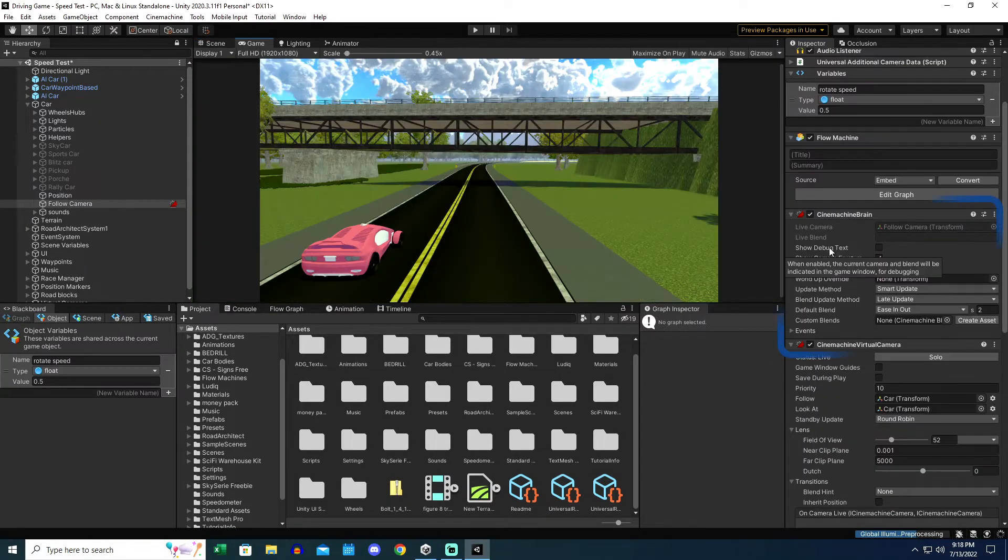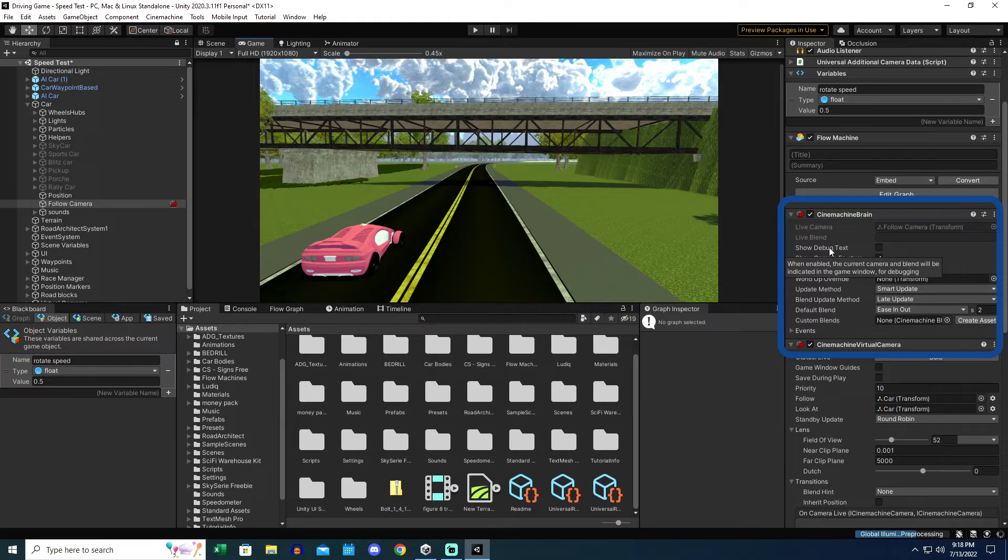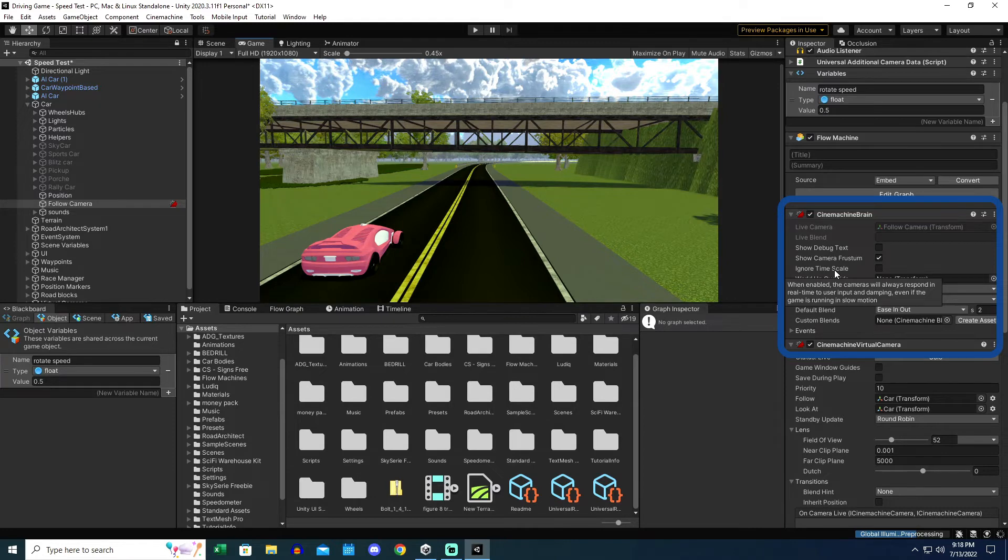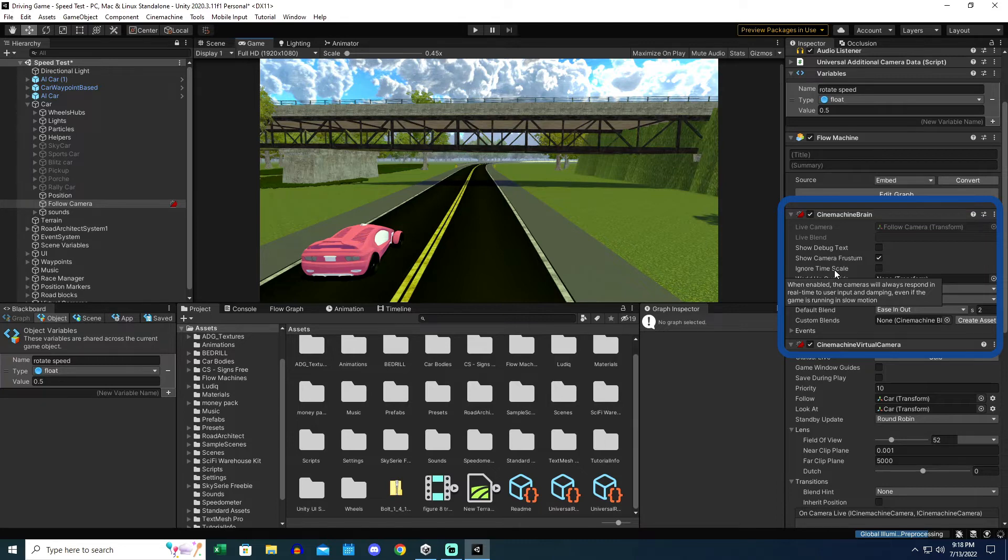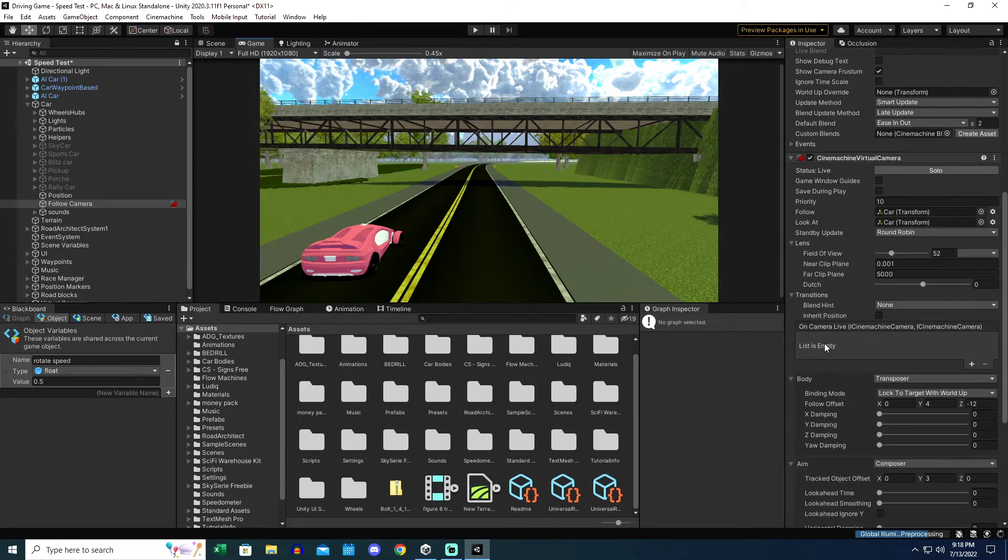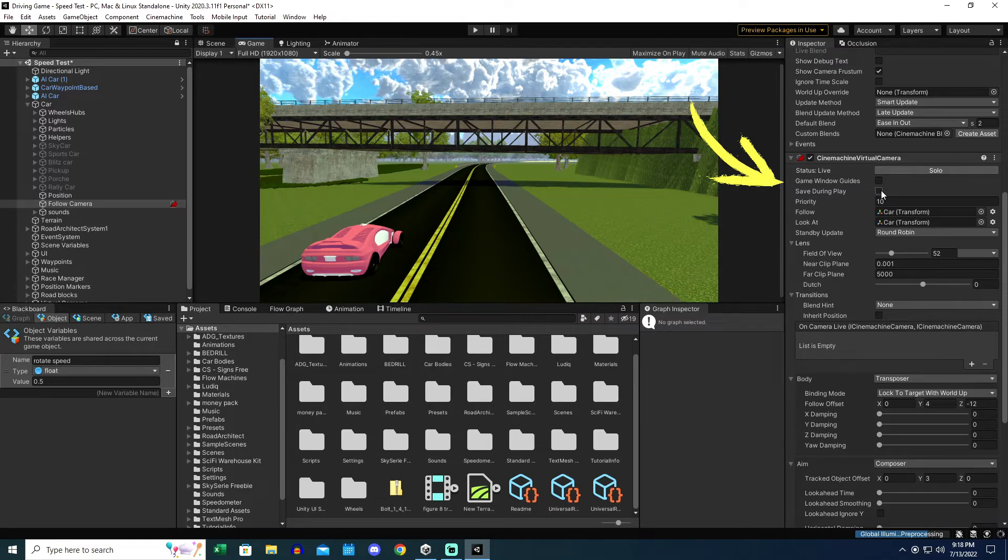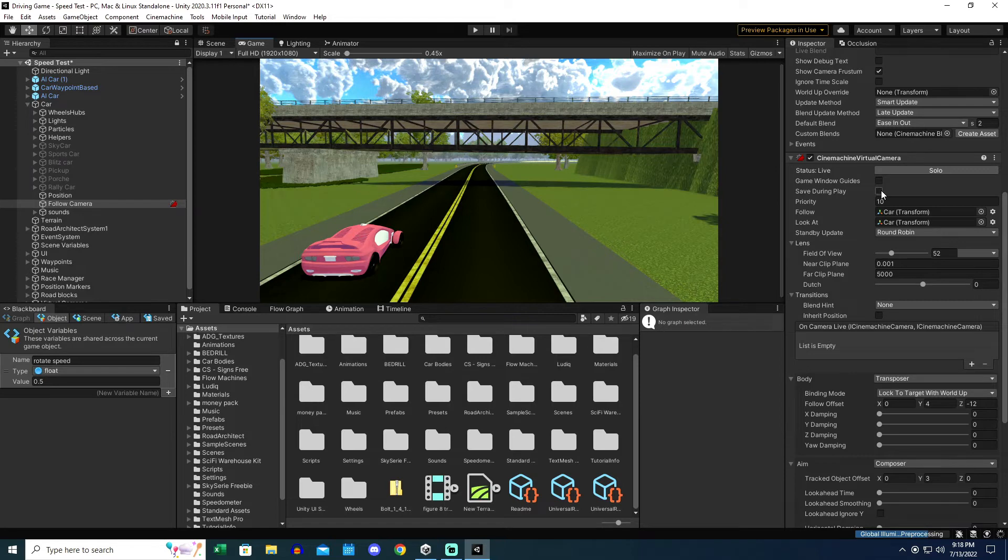So when you show debug text, it will tell you which camera is active. And since there's only one for now, it's the only camera that is going to be active. And ignore time scale is kind of neat. When it's enabled, the camera will always respond to real time user input and damping, even if the game is running in slow motion. But that might be something to where if there's like a slow motion effect on purpose, like a spell that's being cast on an enemy or something like that, that causes them to be in slow motion, like a mud effect or tar, who knows what. And yeah, the other cool thing I like about this is that you can actually have this set to save during play. So you can change all of the settings in play mode and then get out of play mode and it will save all your settings. However, you've got to remember to turn that off. I'm going to go into full screen here and do a quick demo.